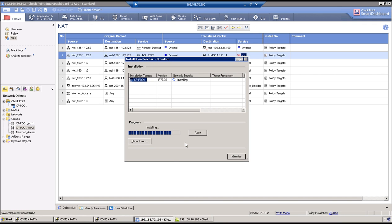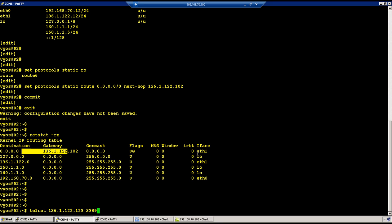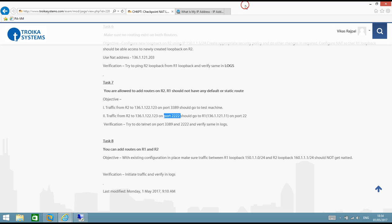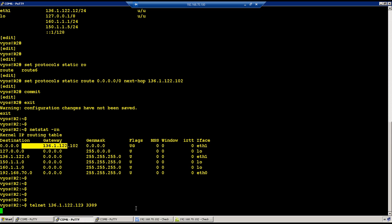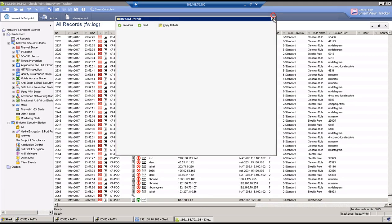Policy is almost done. First test on port 3389 — we won't be able to launch an RDP connection from here, so go back to logs and verify traffic is being NATted.